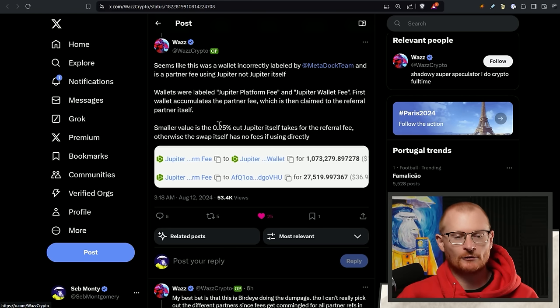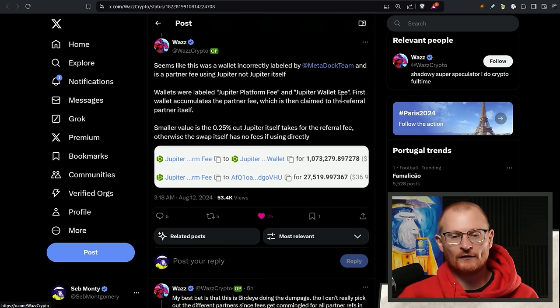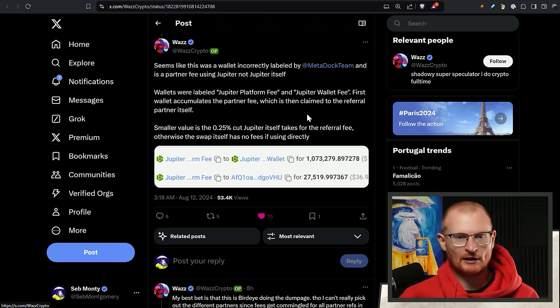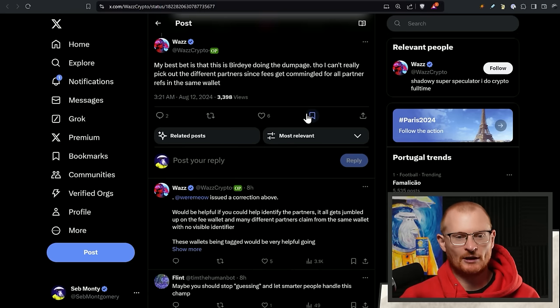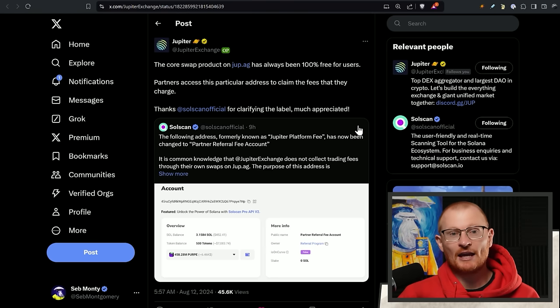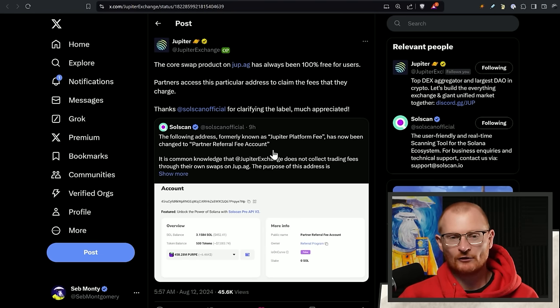One of the reasons why Jupiter was able to survive is they did a raise for Meteora years ago and lived off that. Then they make a small amount from the partners that use their API. Essentially, it's a Jupiter platform fee is how it was labeled, and it's actually a Jupiter wallet fee. Long story short, it was mislabeled. Some people were just a little bit silly getting upset with it. Just clearing it up here in case it jumps onto your timeline. Now the people dumping could be anyone, but it could be BirdEye just as an example.